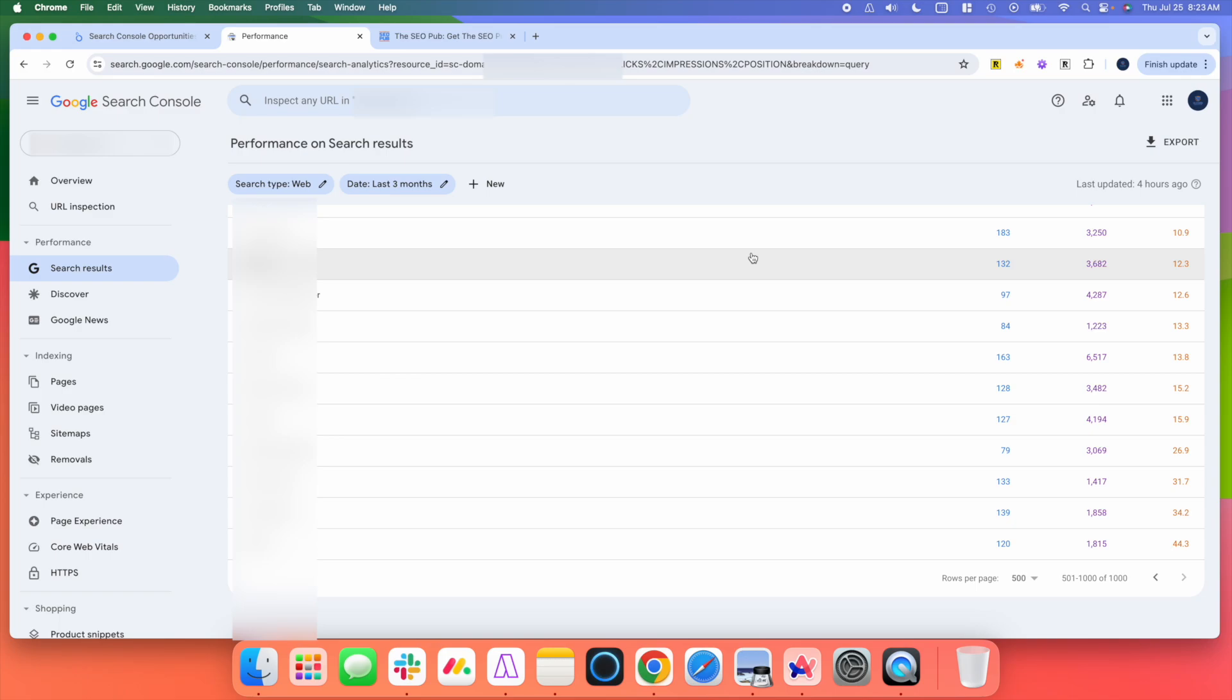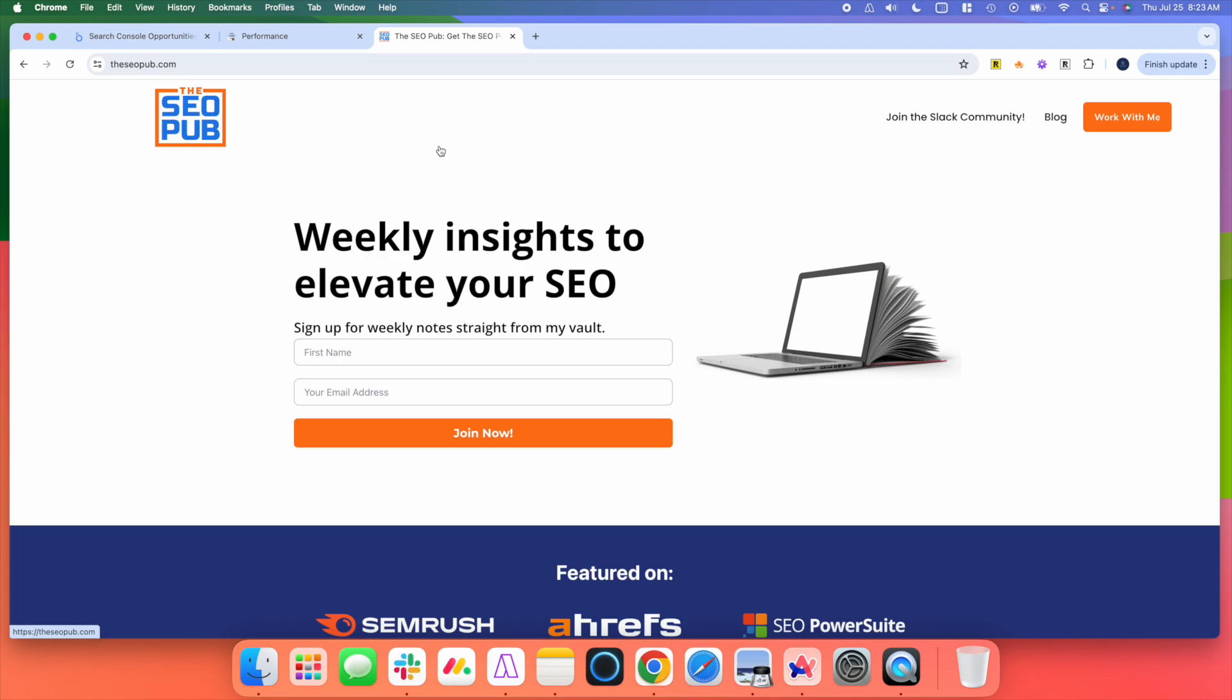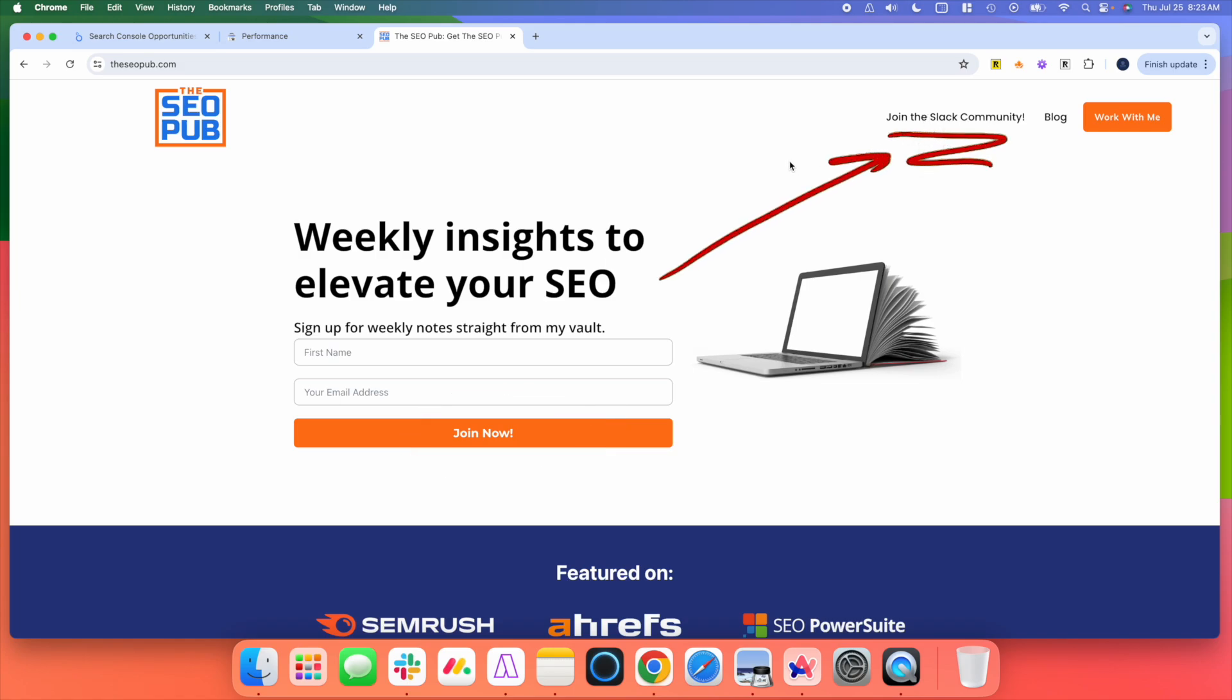I'm going to give you a free option on how you can get around this and see all of your data inside Search Console. Before I do that, though, I want to make sure that you head over to theseopub.com, sign up for the email list there where I send out tips like this every single week. We also have a free Slack community if you want to join where we chat about different topics in SEO, ask questions, get help from the community, and it's completely free to join.